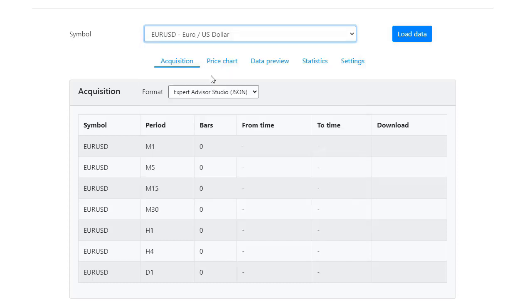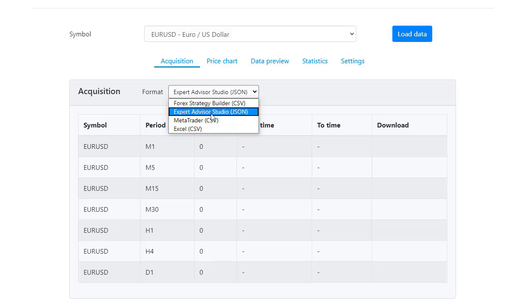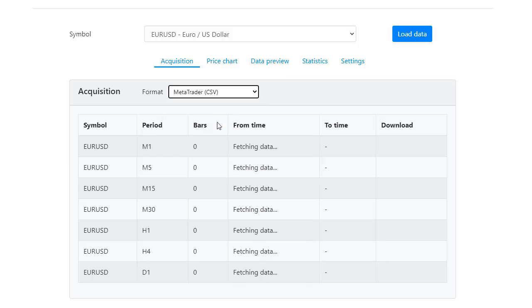After that, you can select the format. If you are going to use Forex Strategy Builder, you will need to select the first CSV option. For Expert Advisor Studio, you will need JSON files. For Metatrader, CSV and the same for Excel. Let's load the data for Metatrader.